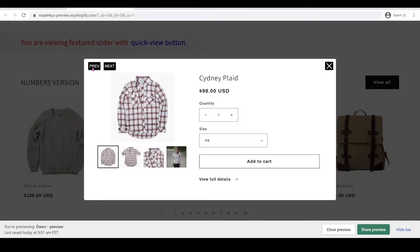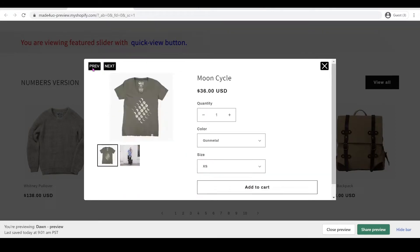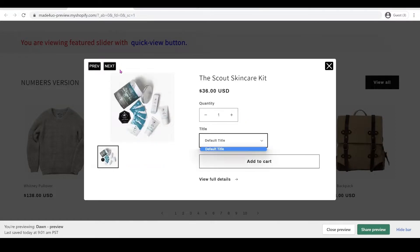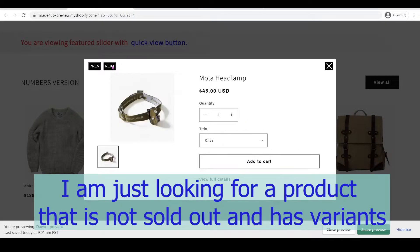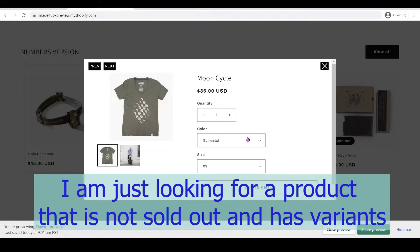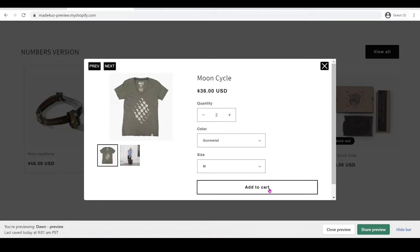When we go to the first product in the collection it should also say this is the first product and you cannot click the previous button. Let's do this — we're going to select medium and then add to cart.